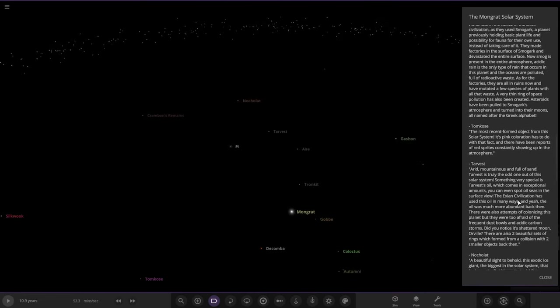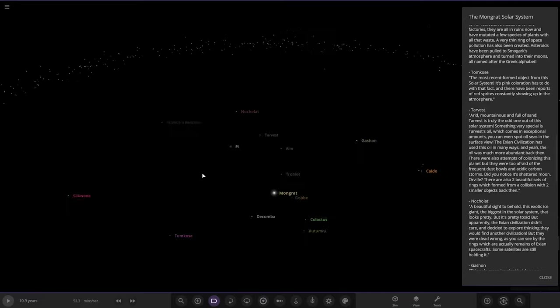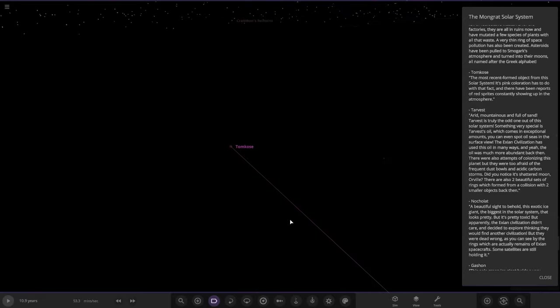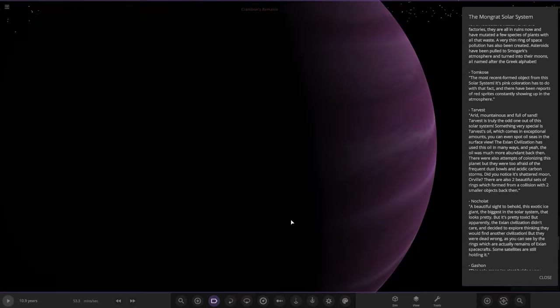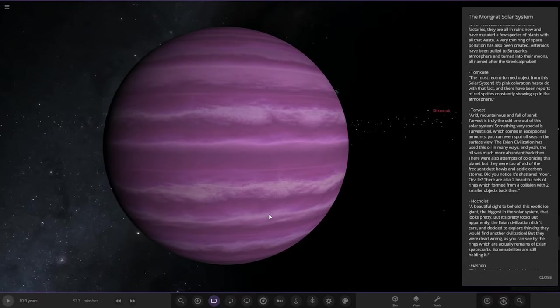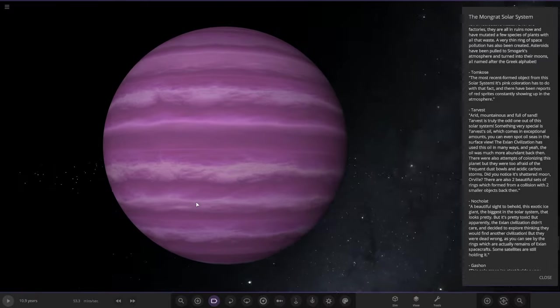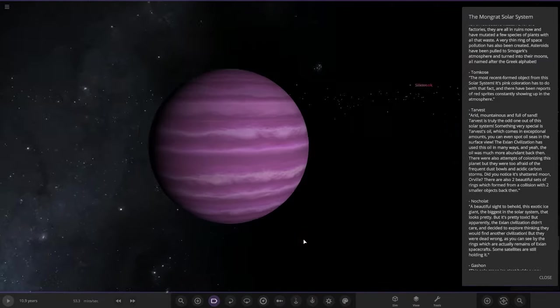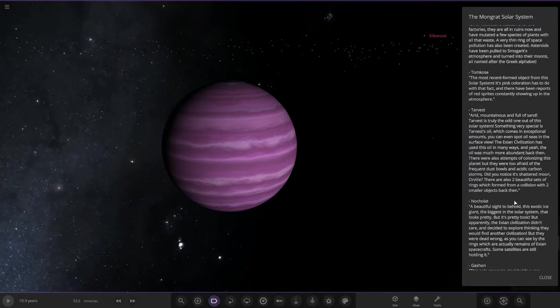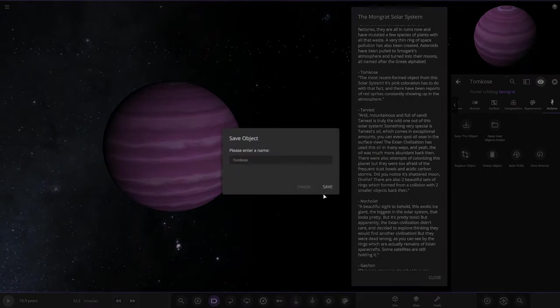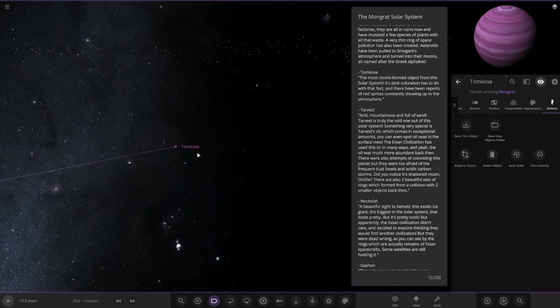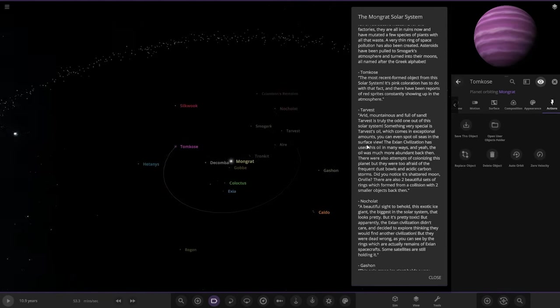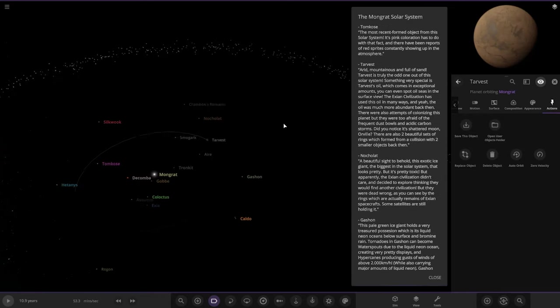Next up we're heading to Tomco. The most recently formed object in the solar system with its pink coloration has to do with the fact that there have been reports of red sprites constantly showing up in the atmosphere. That's a nice purple gas giant there, looking good, really nicely designed. Quite a realistic sort of band design actually. I quite like it. I'll grab a little copy of that. That's a good looking planet. It would definitely fit well as a warm Neptune or something.